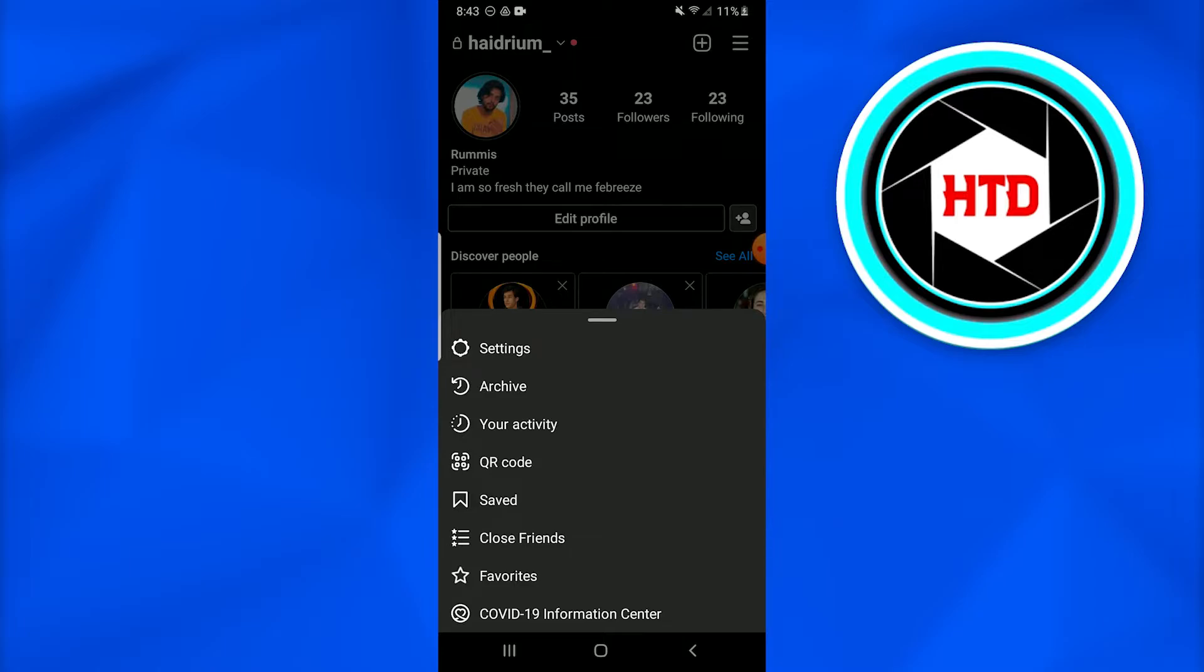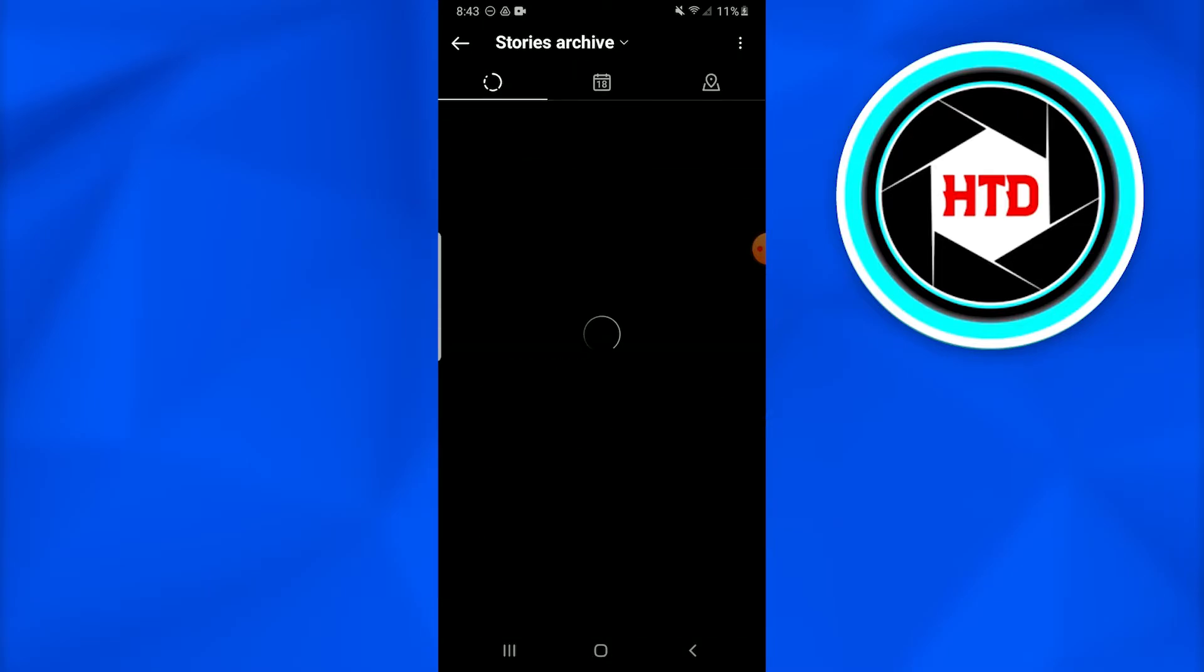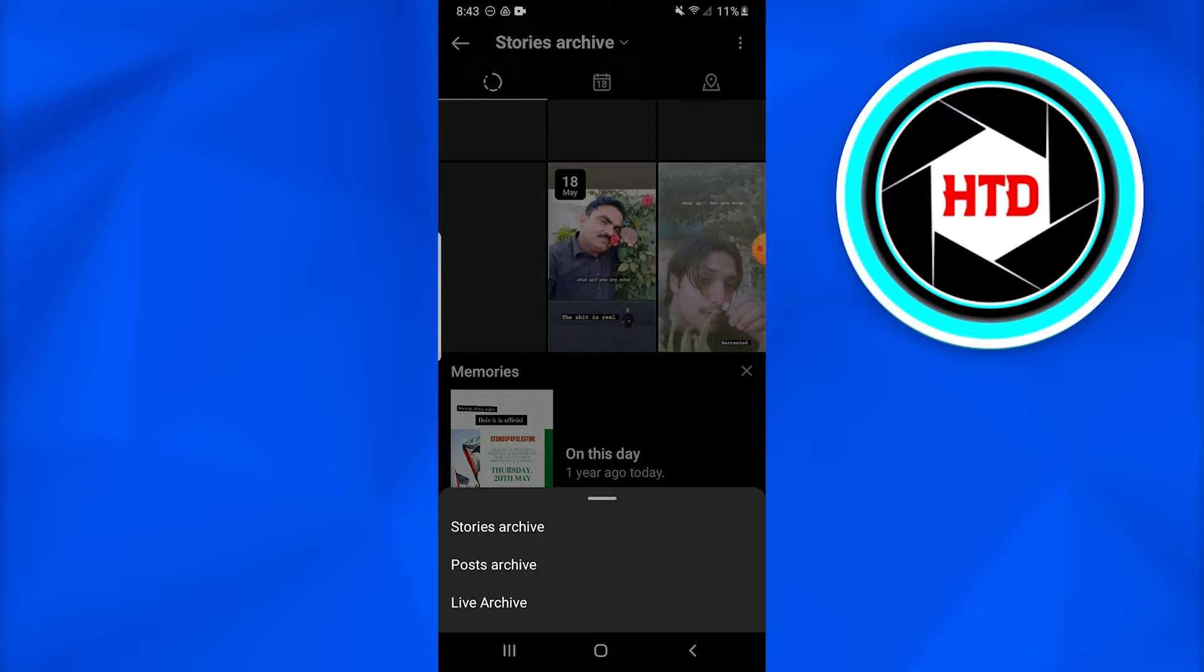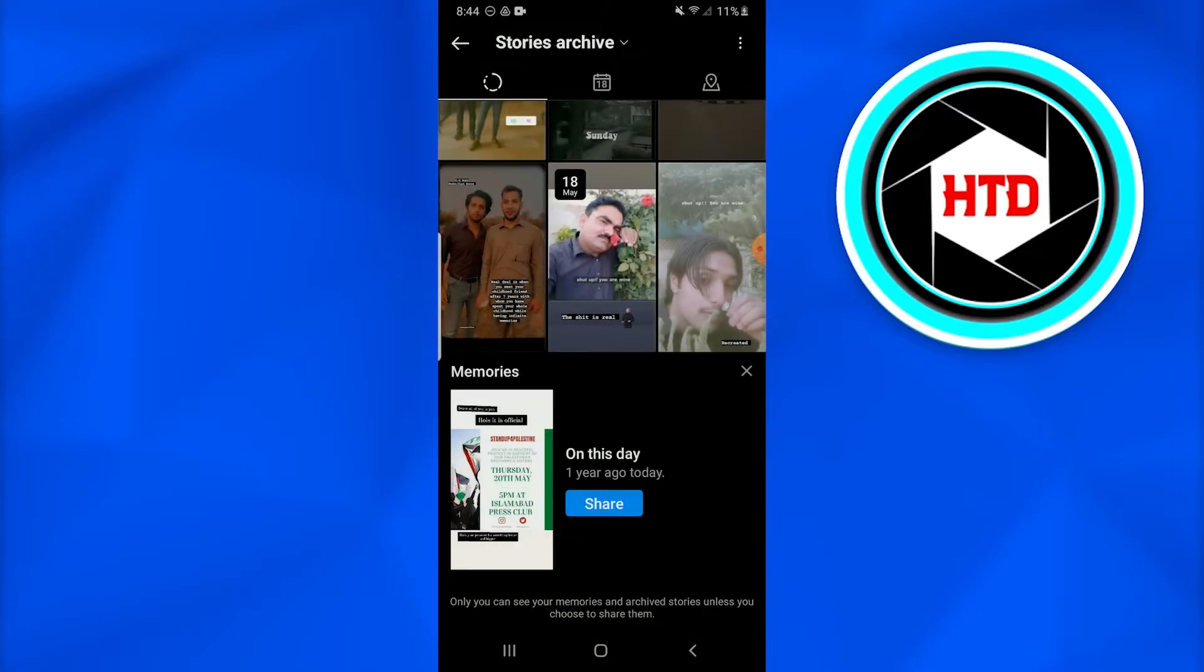In the dialog box that appears from the bottom, tap on the Archive option. Stories archive, posts, and live are the three options. You just have to go for the Story because that is what we want to save automatically.